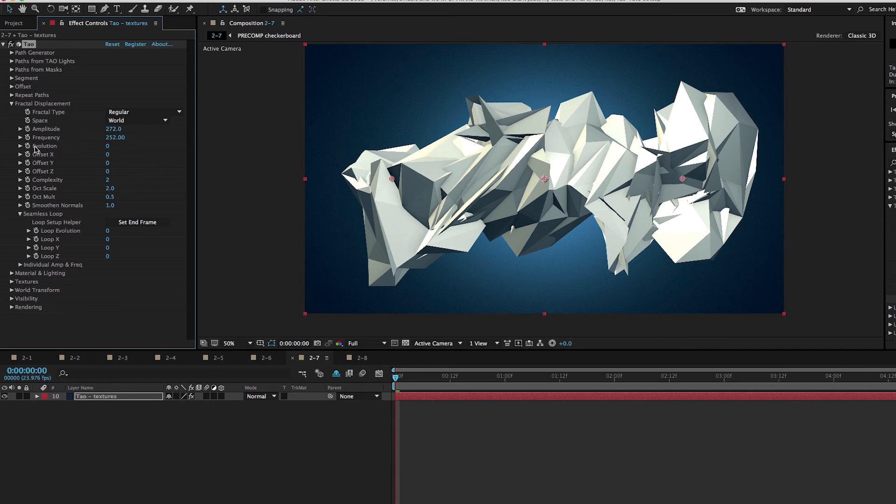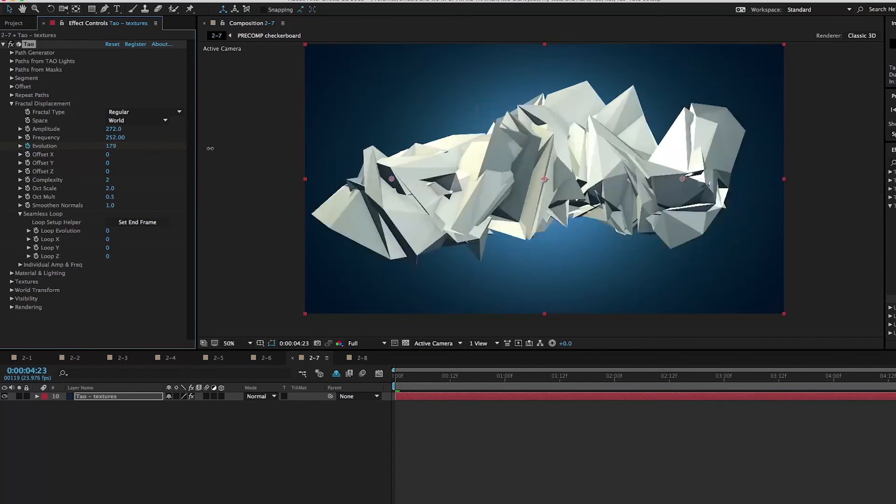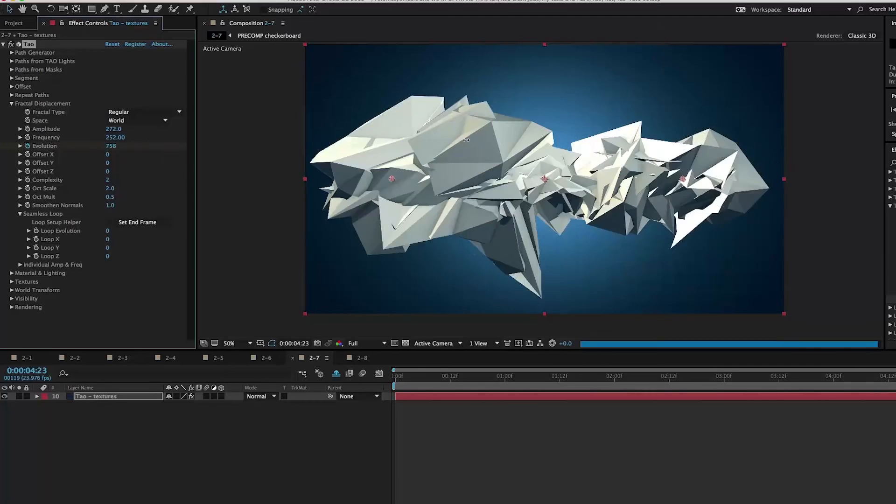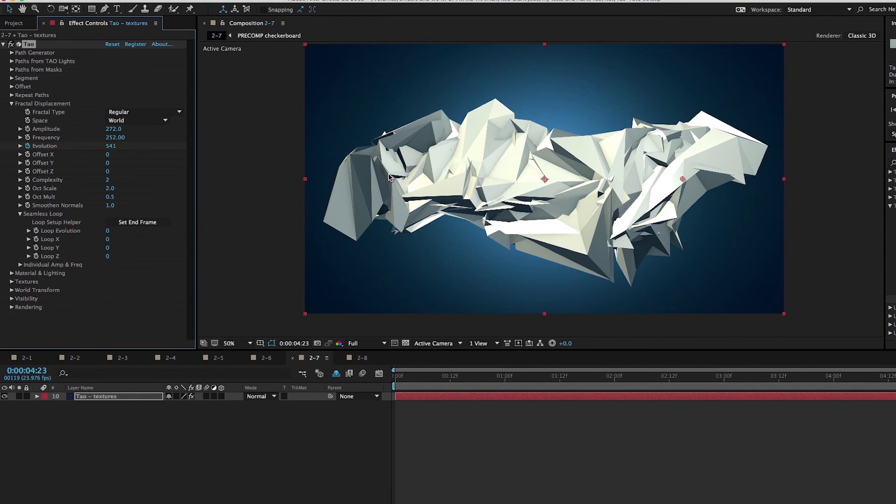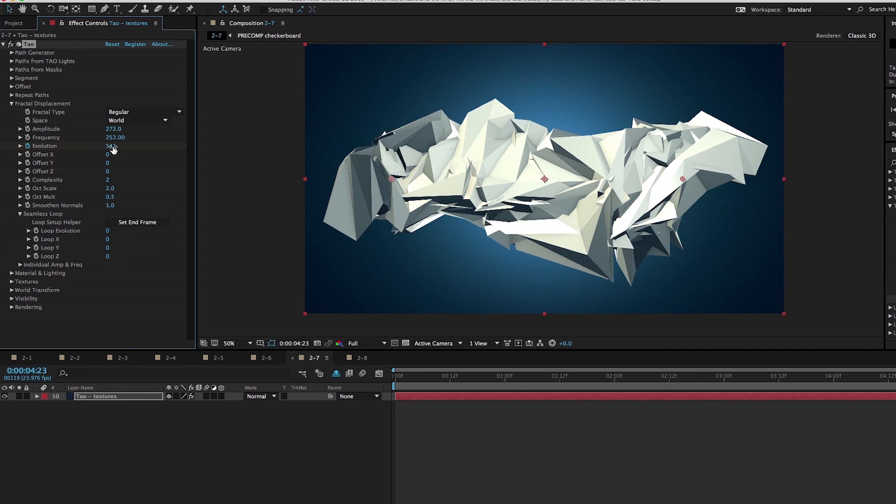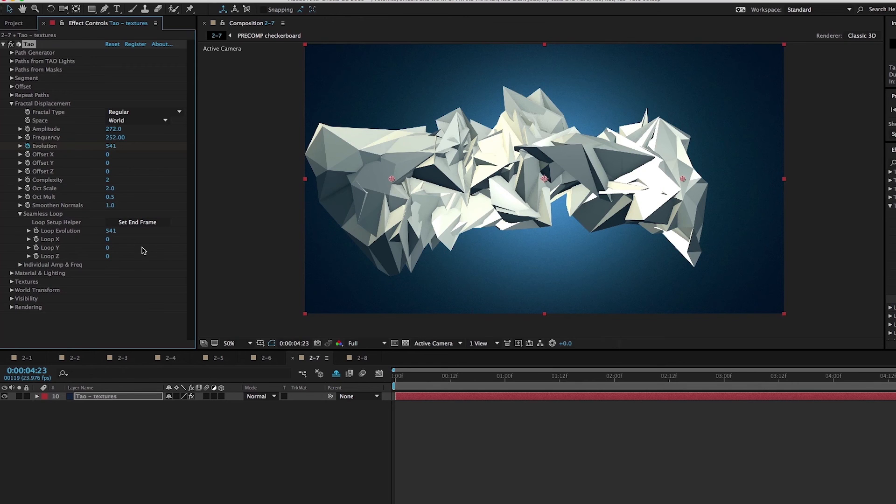One of the cool things about this is that you could easily create a seamless looping animation with this. I'm going to animate evolution. I'm going to click a stopwatch for evolution and go to the end of my comp and set a really high value. Let's say 541. It doesn't have to be any kind of specific number. You don't have to do any kind of math or anything. Then you just have to open up seamless loop, and I'm at the end frame here of my animation. I just have to click the set end frame button.